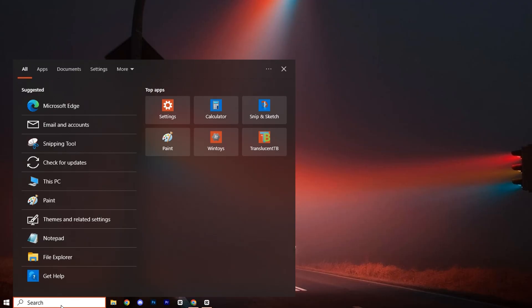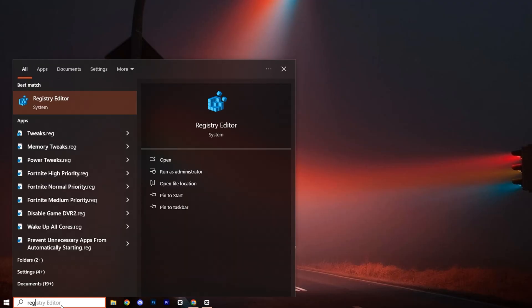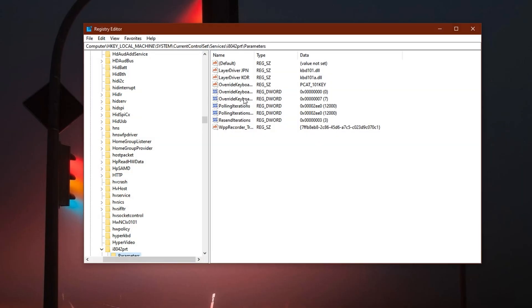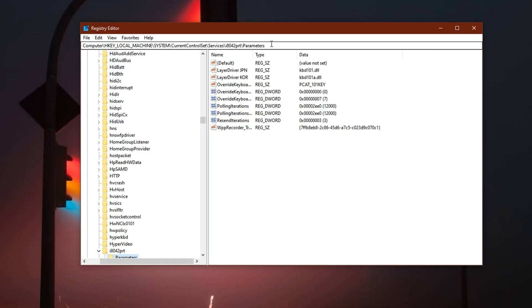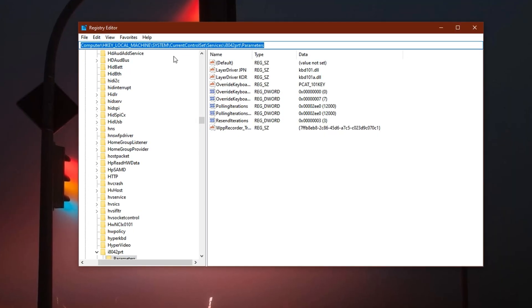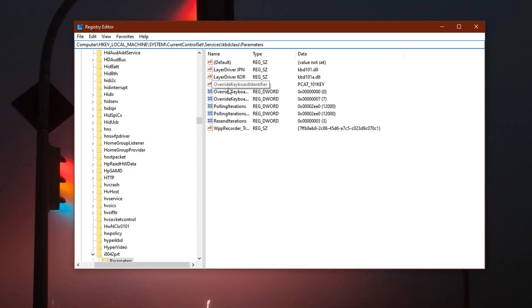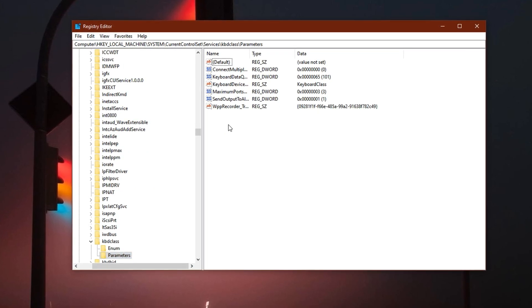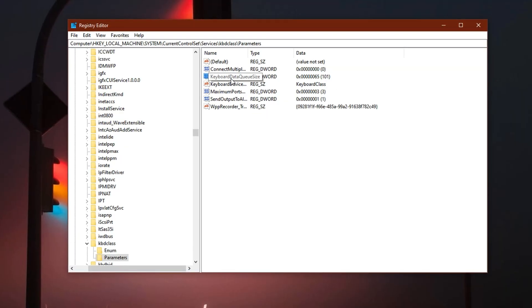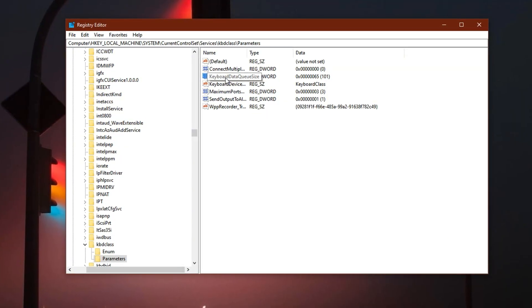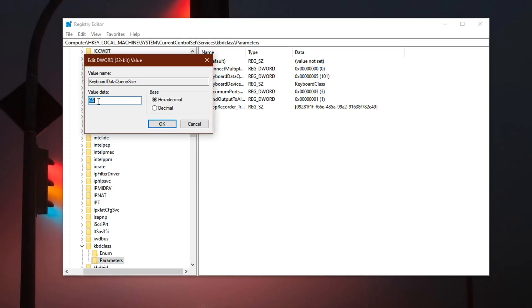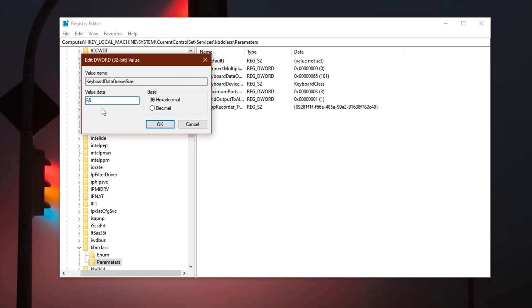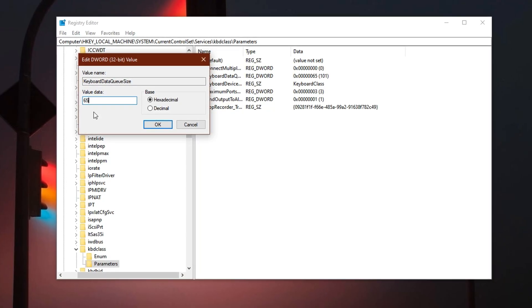Now, open the registry editor by typing regedit into the Windows search bar. Right-click the registry editor results and select Run as administrator to ensure you have the necessary permissions. When the window opens, use the address bar at the top to paste in the registry path mentioned in the video description and hit enter. This will take you straight to the exact folder you need. Inside this location, look for a value named keyboard data queue size. Double-click to open its settings.